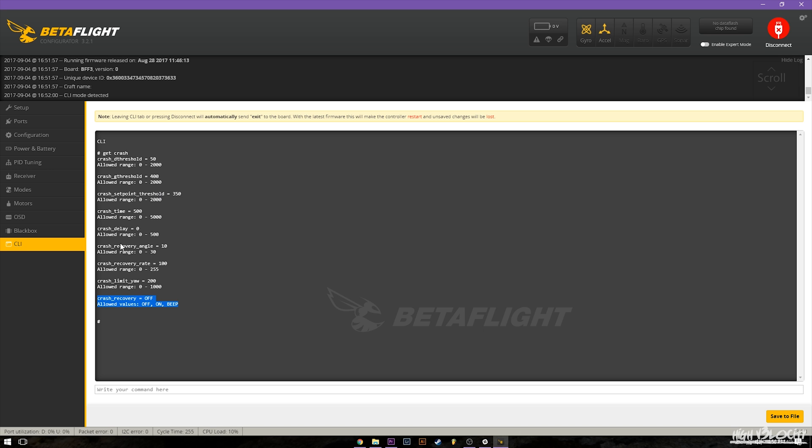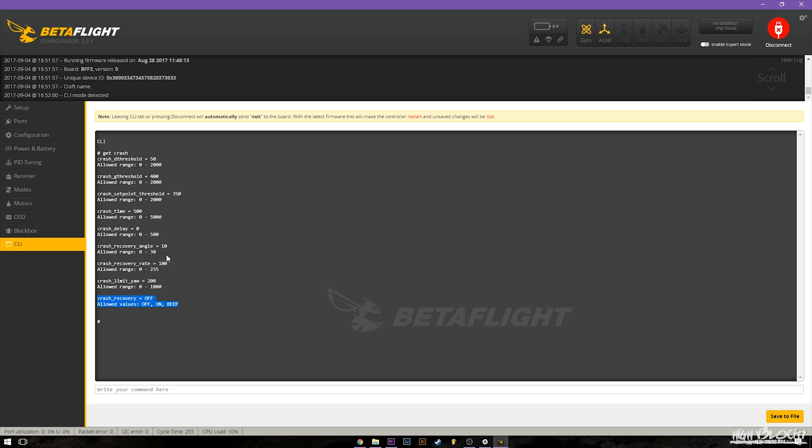The next thing is crash recovery angle. This is how close it tries to, like what angle it tries to bring it into for the recovery. And you can see zero to 30. So if you don't want it to completely come back 100% to level you just want it to get close then you could set this higher at say like 30.